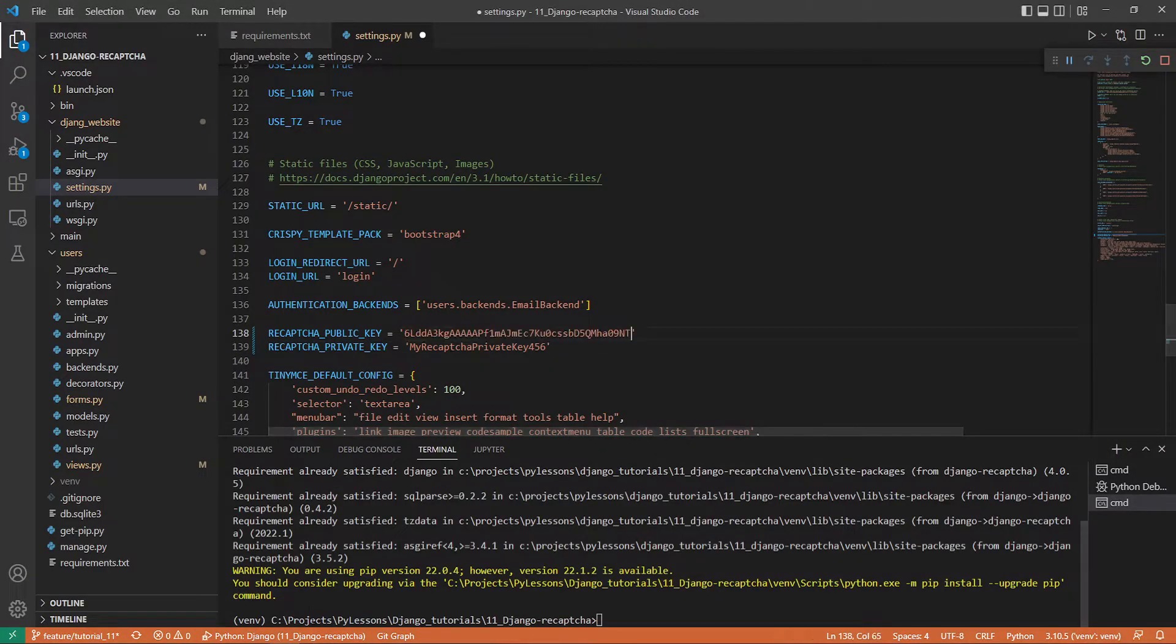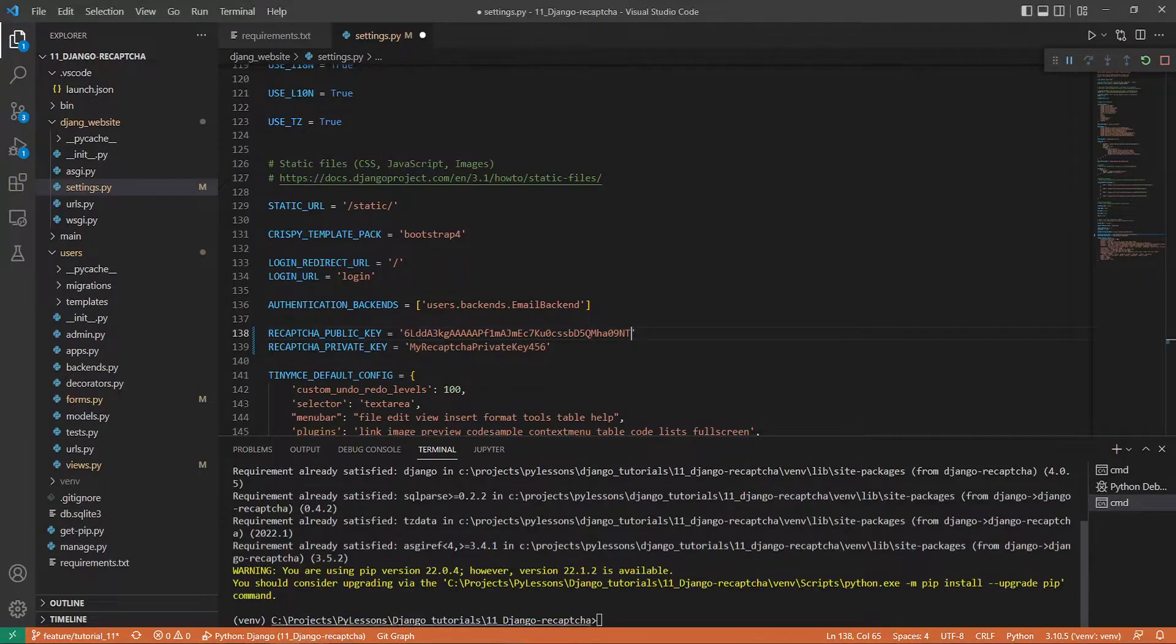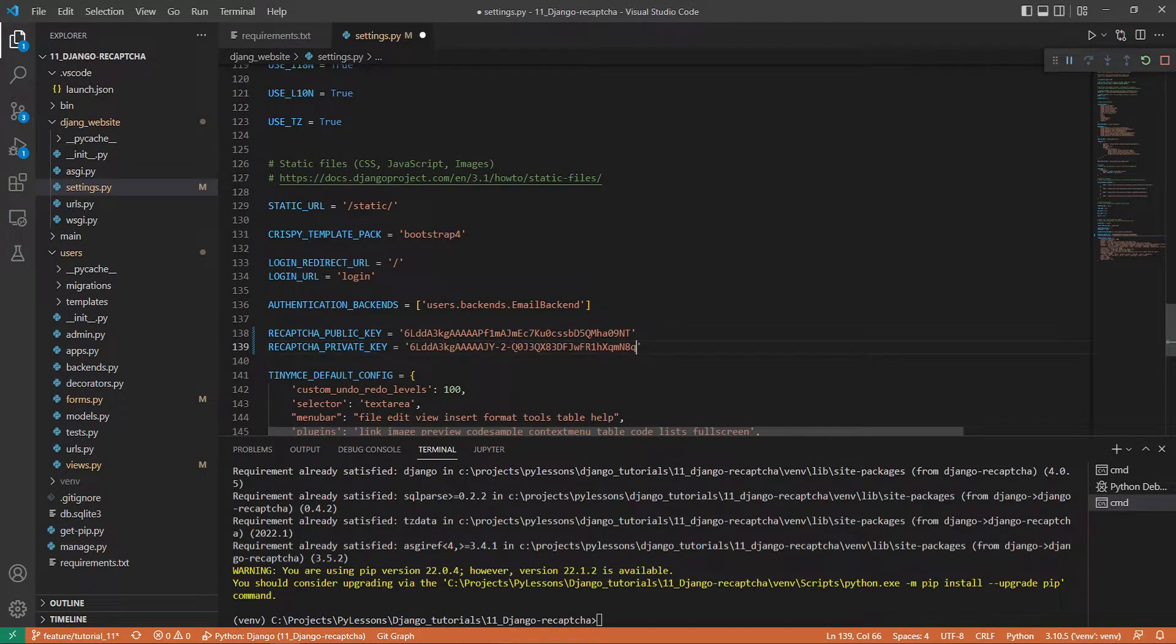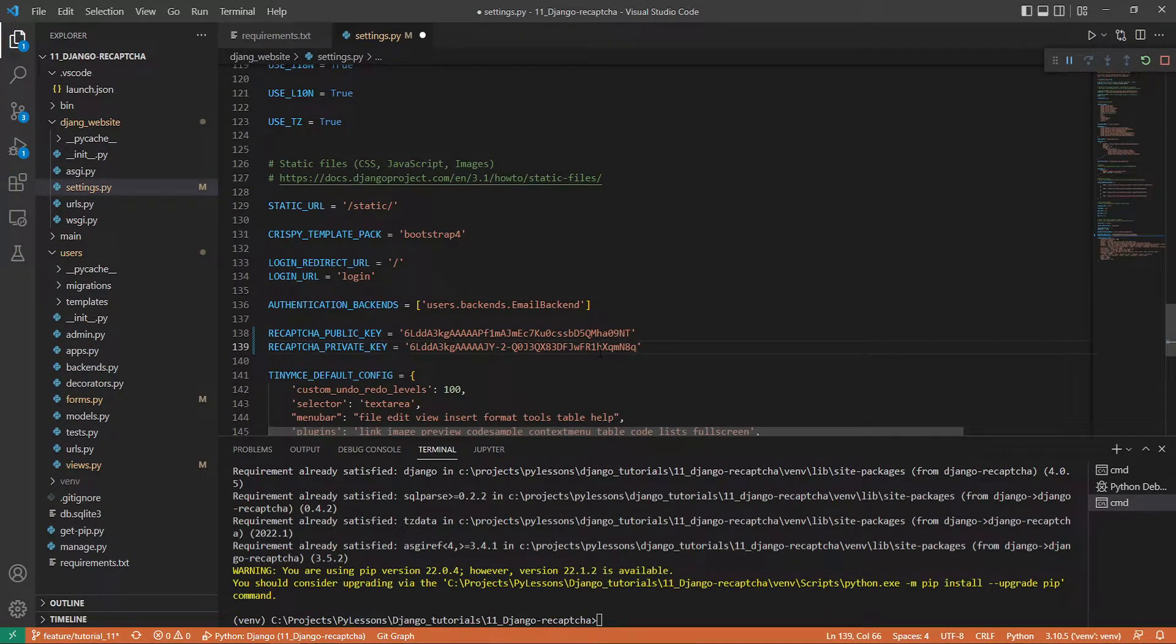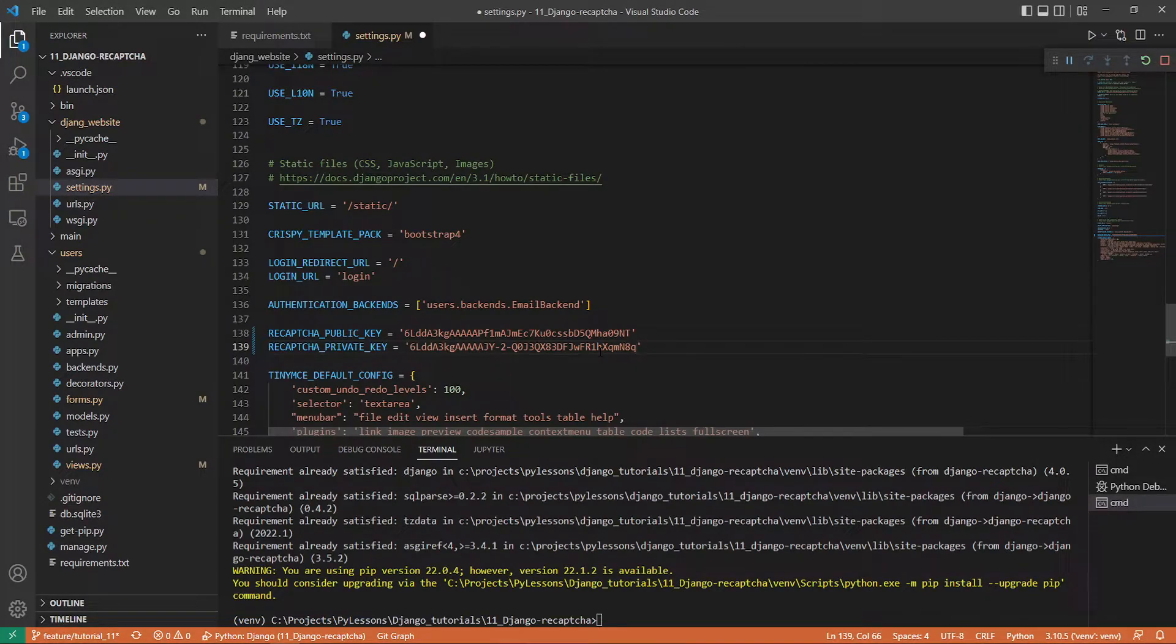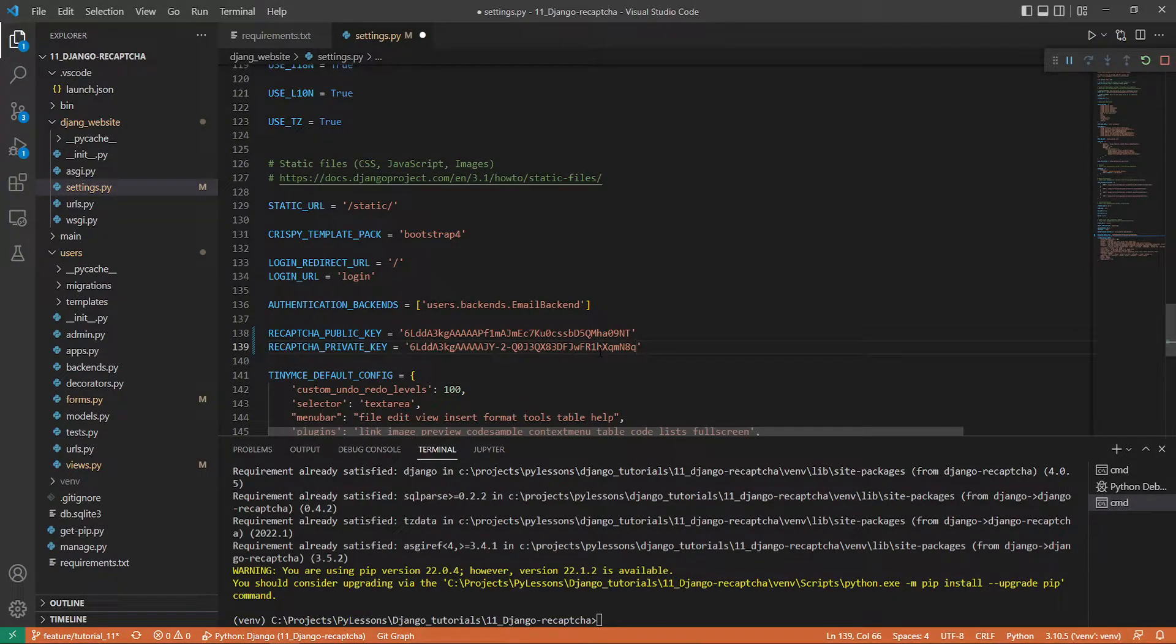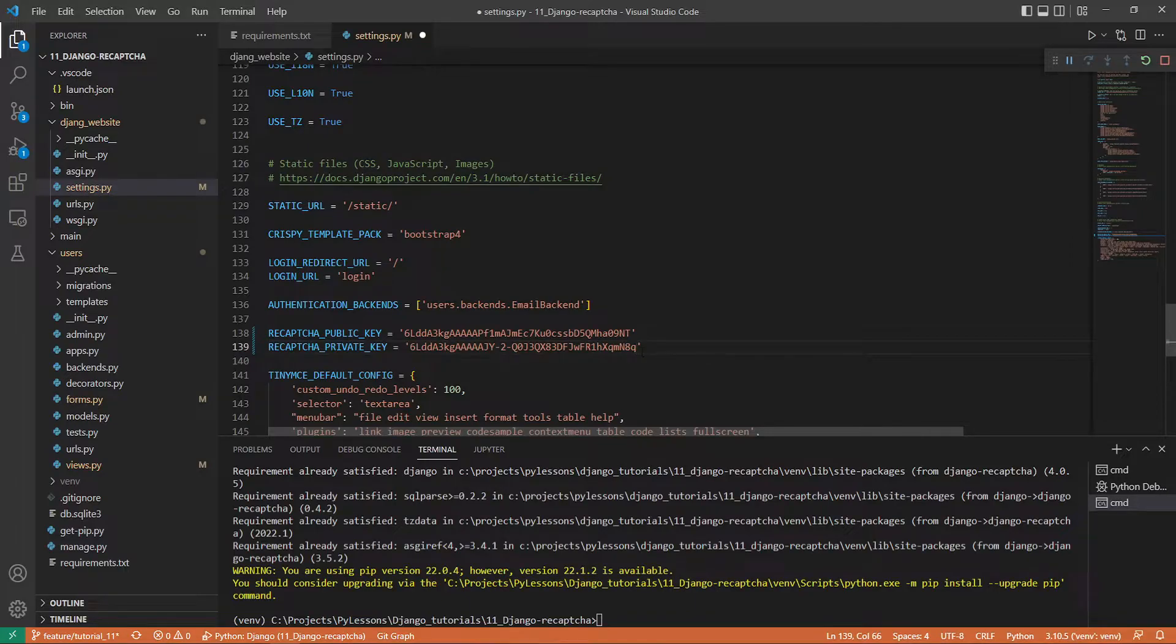Now I need to copy my own keys that were generated by Google reCAPTCHA. I copy the site key—that's the public one—and now I need to copy the secret. Of course, I do not recommend keeping these keys here. You always should import them from somewhere so in case someone accesses your website, they wouldn't be able to get these keys. But for tutorial purposes, it's totally fine—it'll be way easier for you to follow what I'm doing.